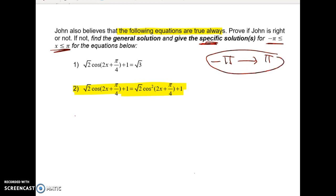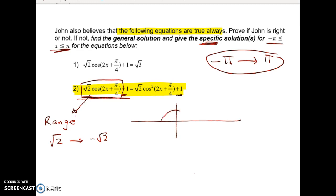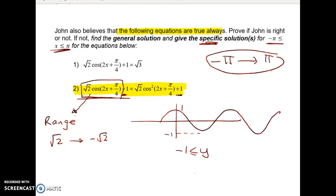It's worth noting that we can put each side in the graphics calculator and see that they're not the same thing. How can we see that just from looking? Let's look at the range of this function. I'm going to isolate just one part because there's a plus 1 on both sides. The range of this function goes from negative root 2 to root 2, because the cosine curve goes from negative 1 to 1, and when I scale it the range becomes negative root 2 to root 2.